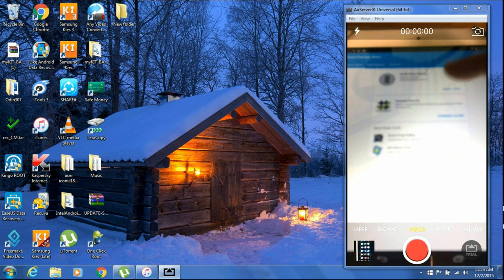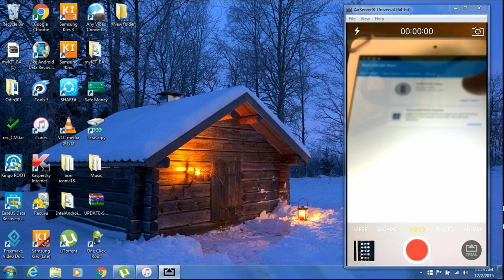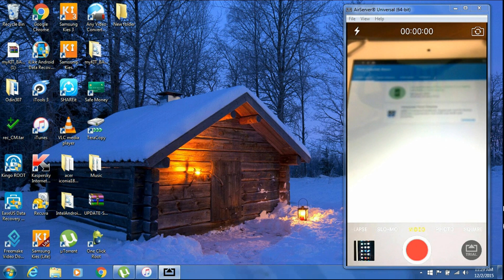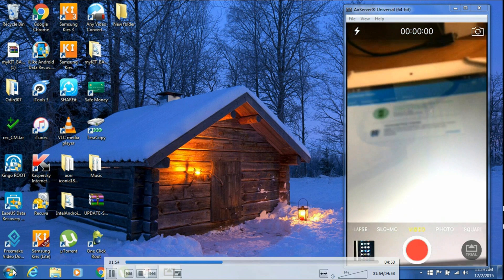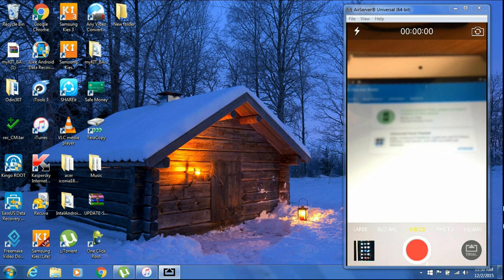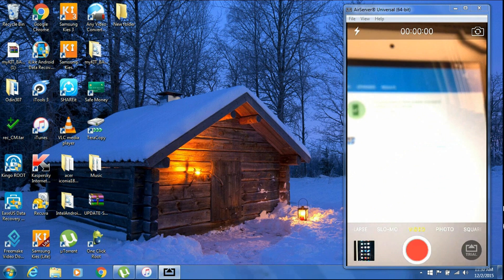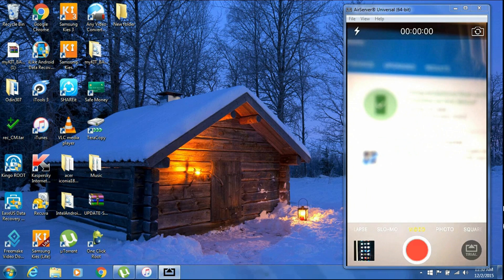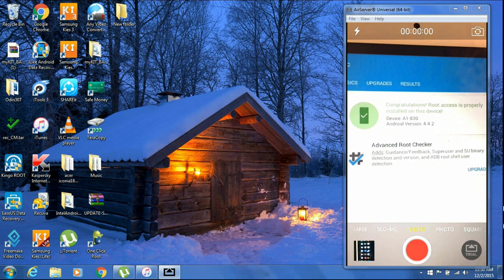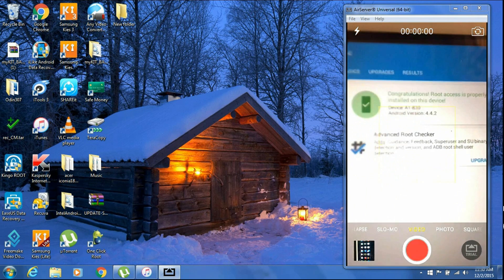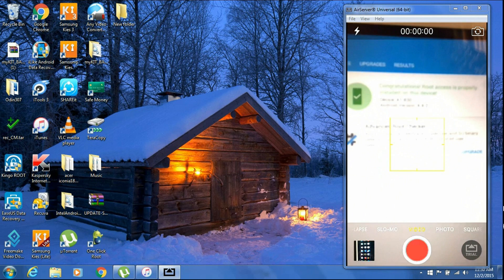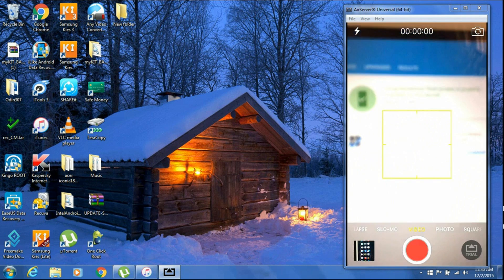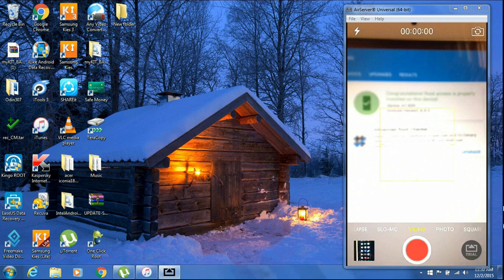As you can see in the video, I have included my device with my kit patch. Just a minute, the video is a little bit foggy. I'll get the focus correct to give you a clear view that indeed I am rooted. And here, as you can see, my device is A1830, Android version 4.4.2.